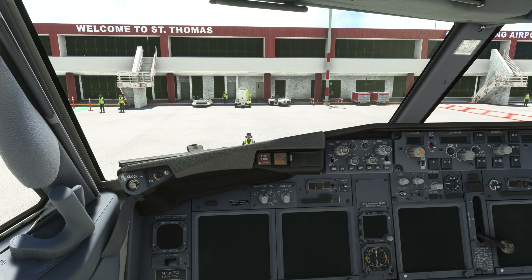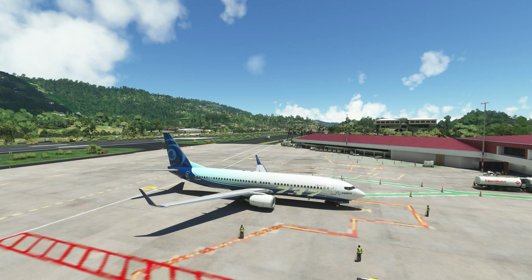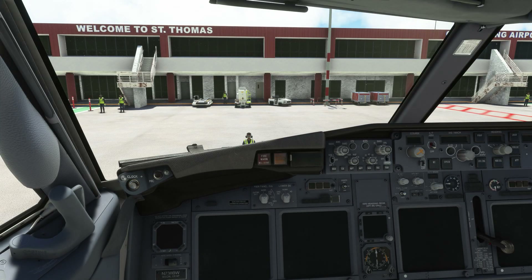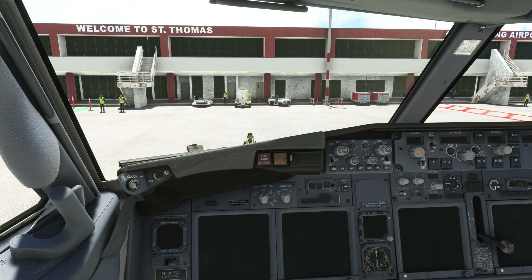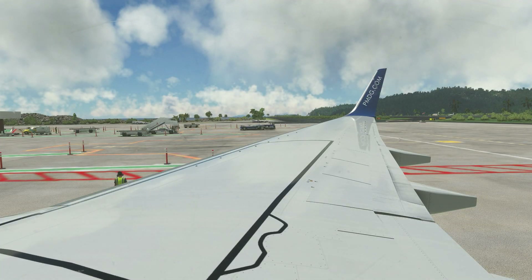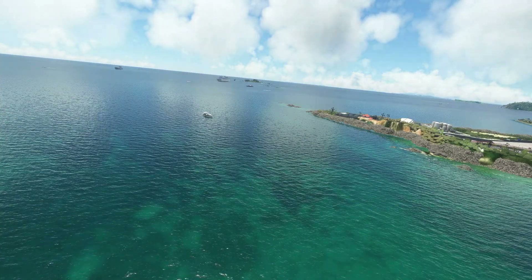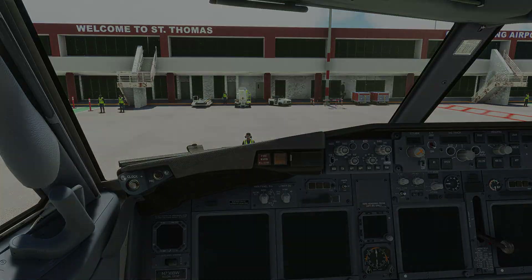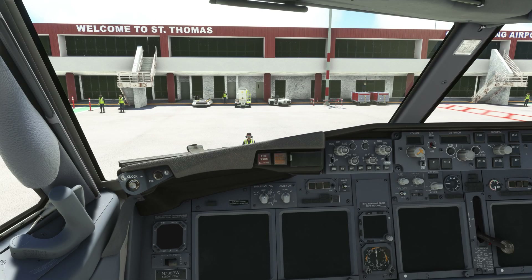The End button on your keyboard will toggle between the cockpit and external view. The Insert button will toggle between the showcase mode and the cockpit mode. Now that we understand how to toggle between the different camera modes,